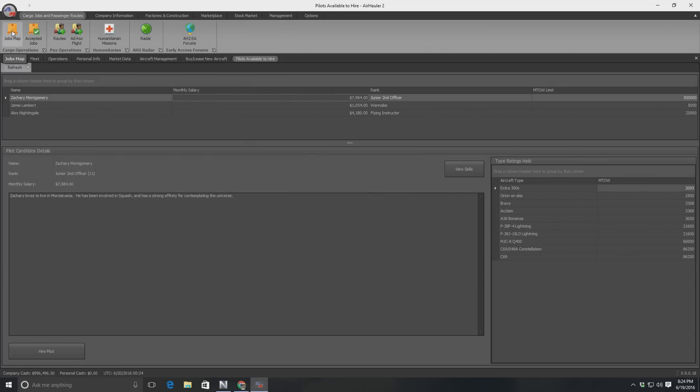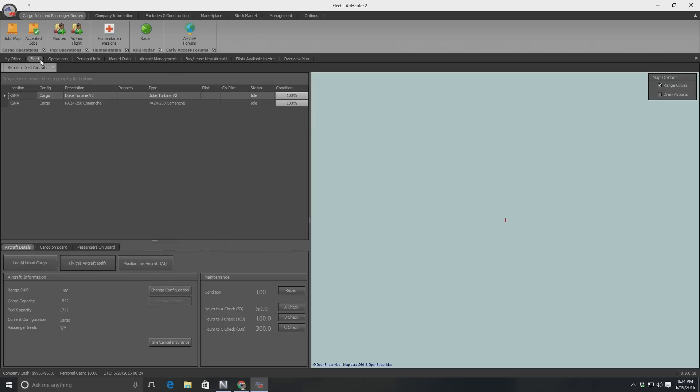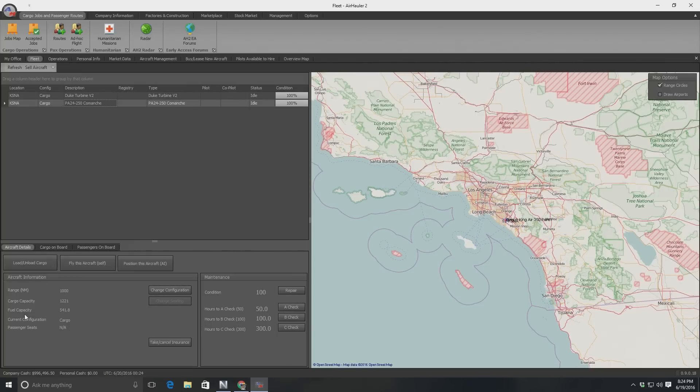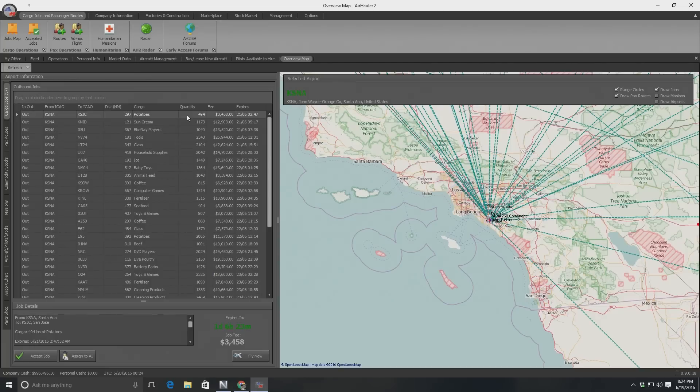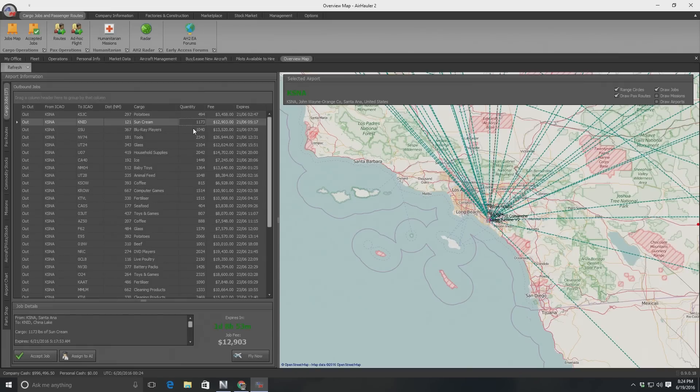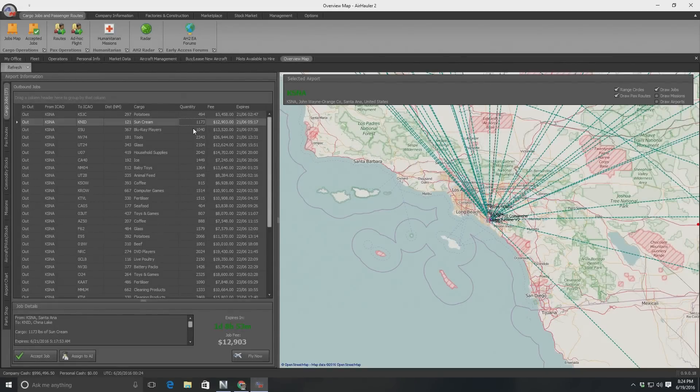Cargo and passenger routes. Let's look at the jobs map here. And by the way, look at this. Factories and construction. As you get better with this and make money, you can actually start building facilities, which is very cool. No, I need to go to my fleet. Okay, here is my fleet. Cargo capacity of the Comanche, 1,221, a range of 1,000 miles. So look at the jobs map again. Quantity here of 494 and a distance of 297 miles. That's pretty easy. This one's doable as well. Just about. Sunscreen, 121 miles. That's going to make me $12,000. So that would basically earn her salary for the whole month in one relatively short trip. KSNA to KNID. Let's see what else is down here that would make sense.